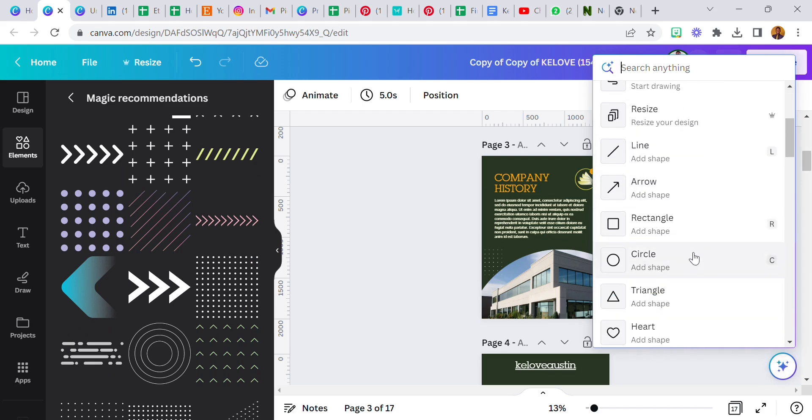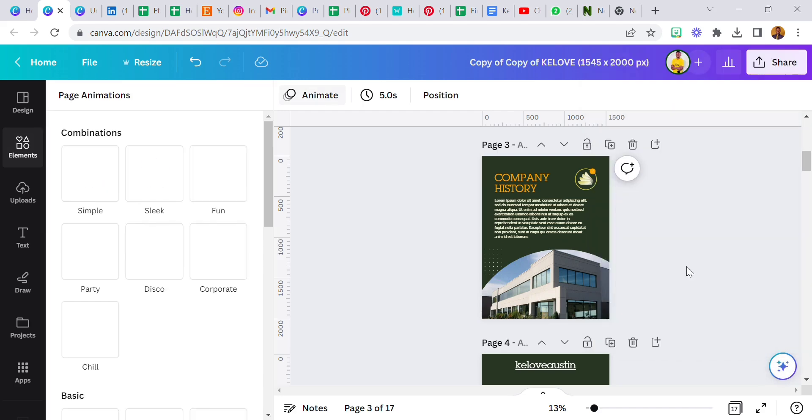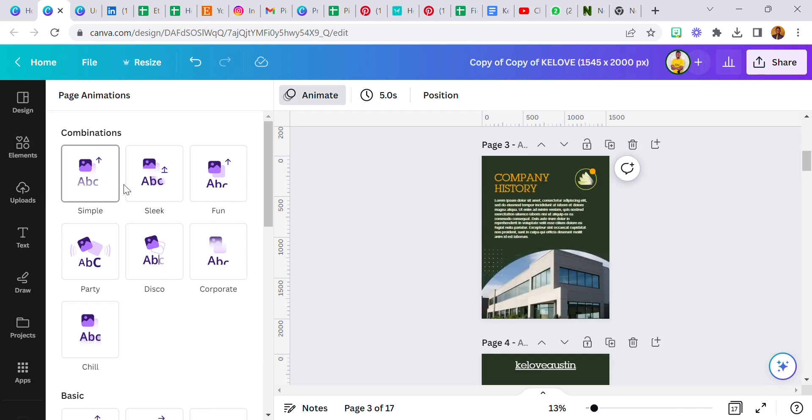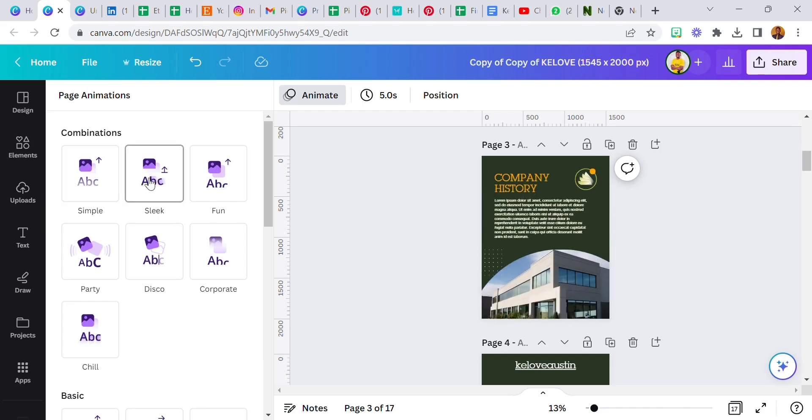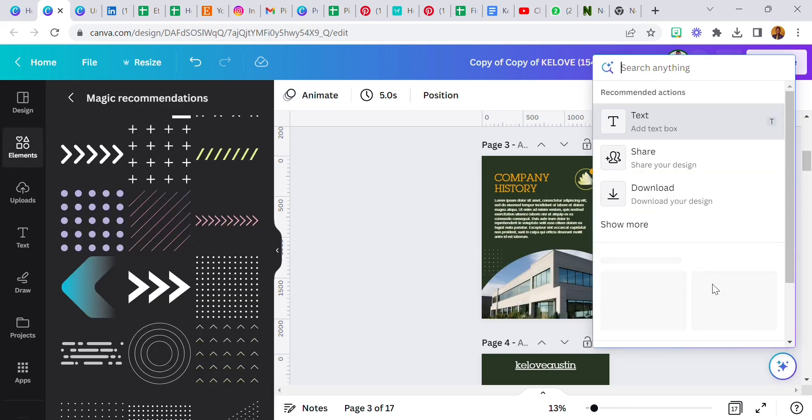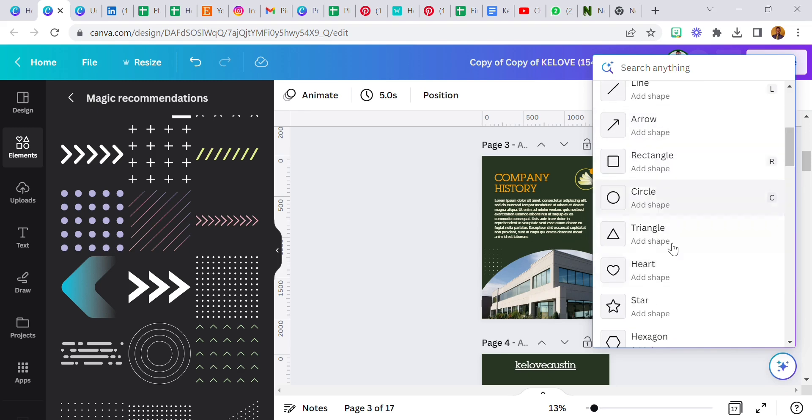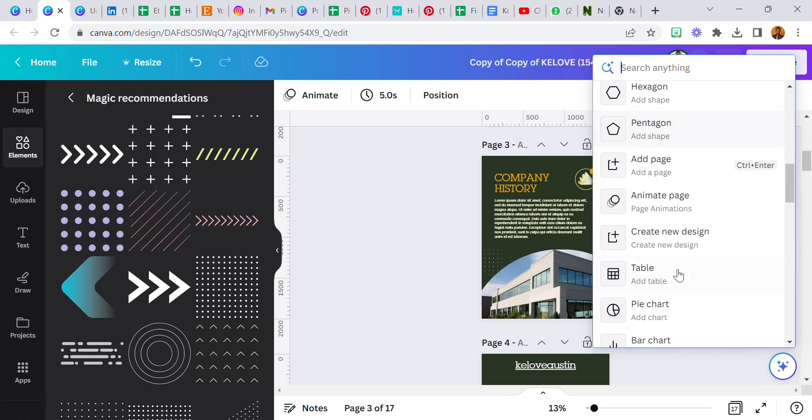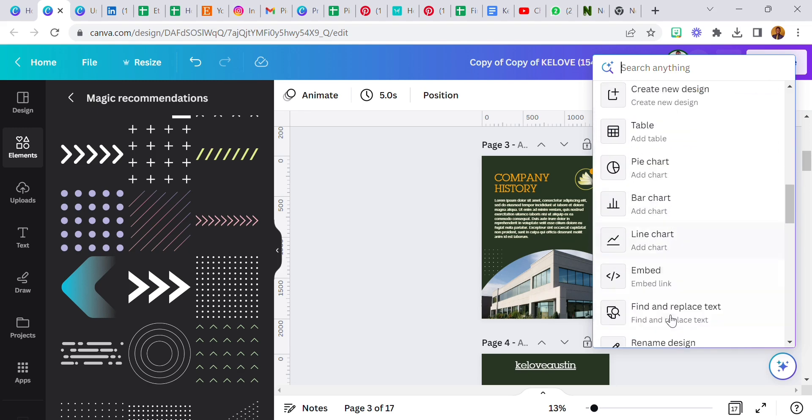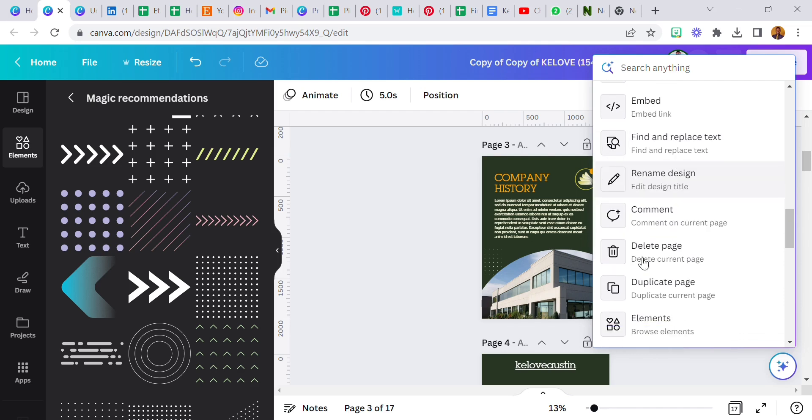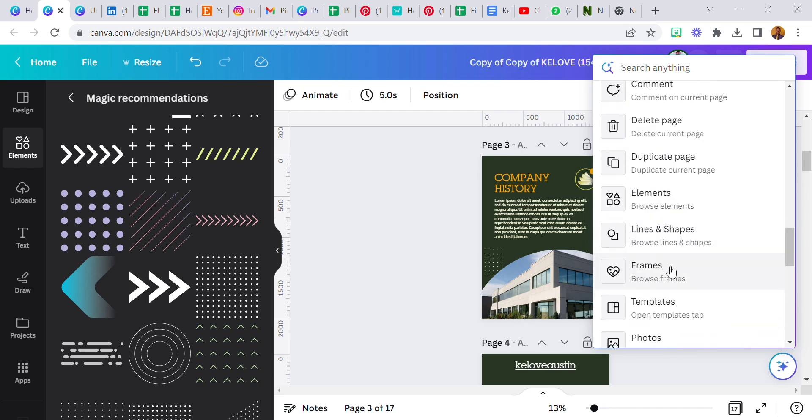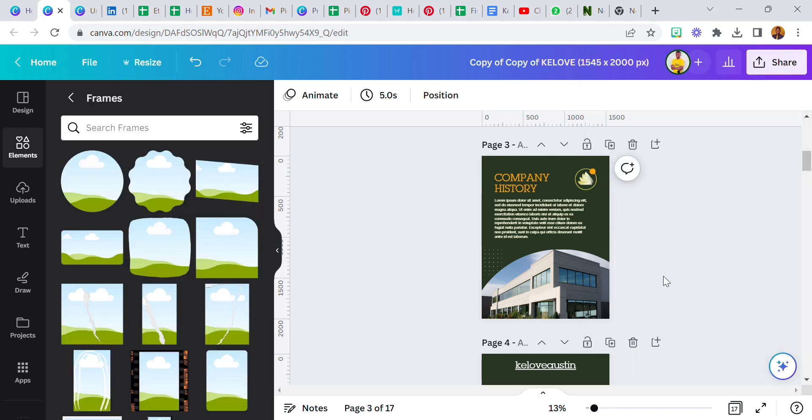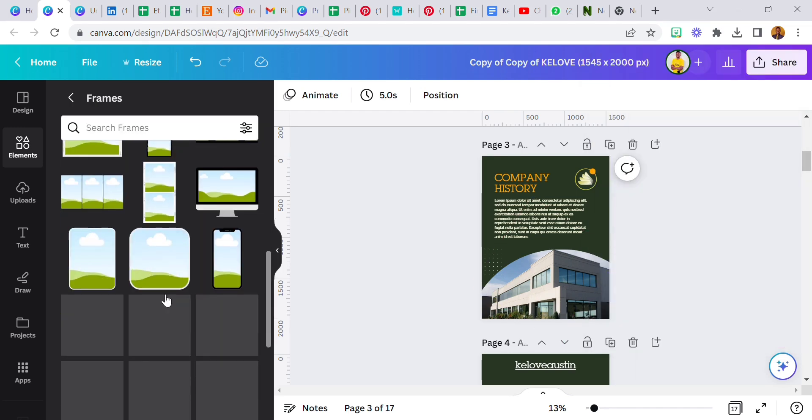And animate page, it's there. Sleek man, this is great. Table like I said, pie charts, bar charts, line charts, find and replace text, you can rename your design, which is this, comment on current page, you can delete this page, duplicate page, all of these frames.